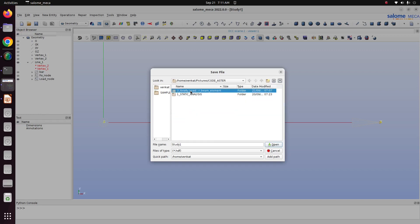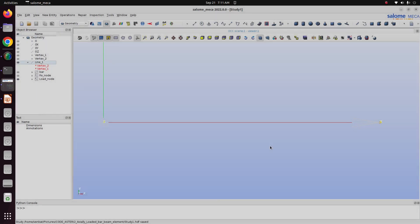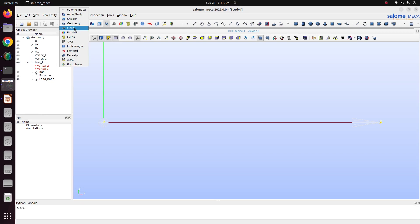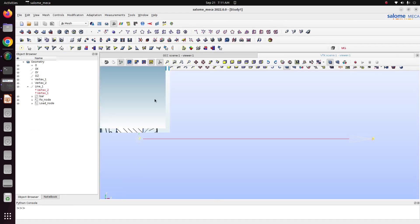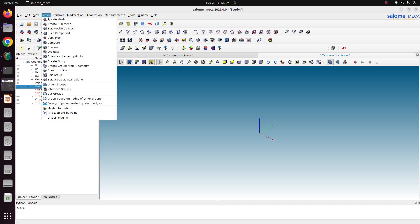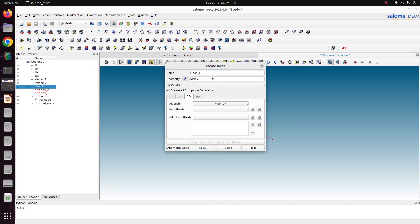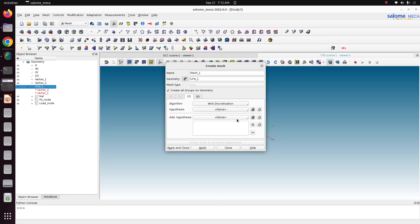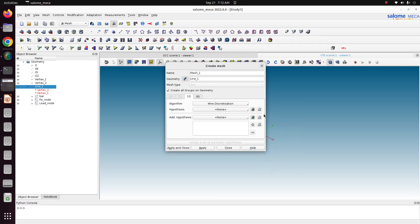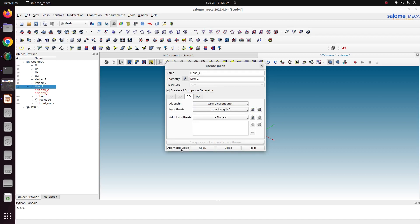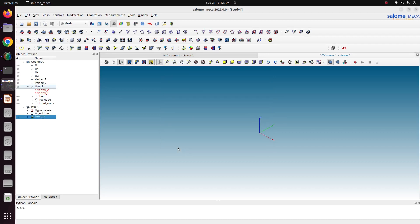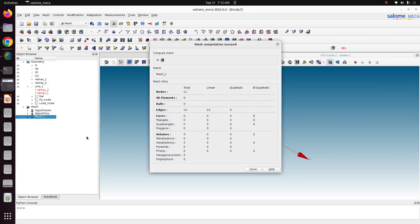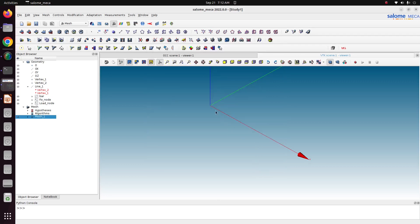After saving the file, just go to mesh. We have done our geometry module. Select this line, this is our geometry. Go to mesh, create mesh. Now choose wire discretization algorithm and hypothesis. You choose as local length, it will default show 0.1. Just keep this 0.1, then okay, apply and close. Now right click mesh one and compute. Now you can see there are 10 edges, 11 nodes. This is our mesh information. This is the line we have divided into 10 elements and 11 nodes.